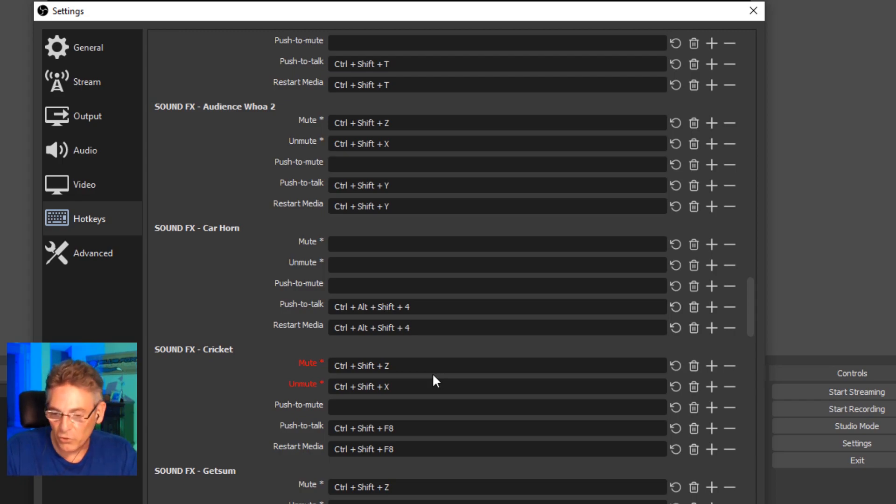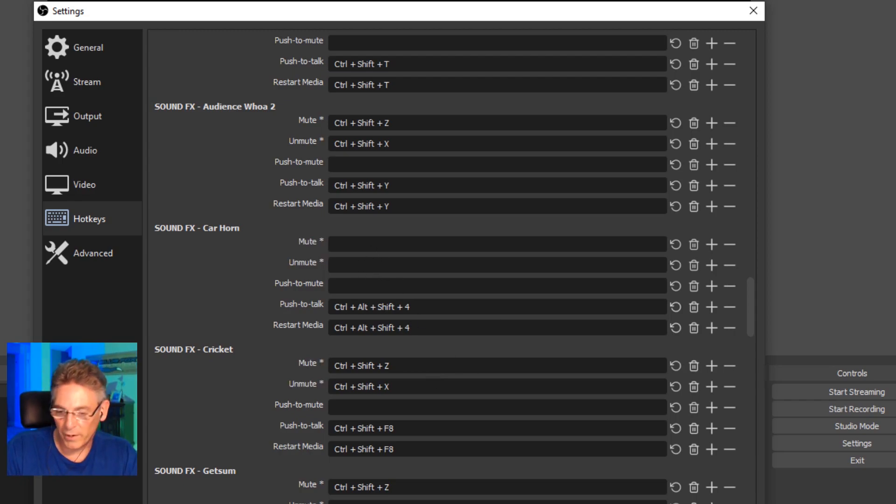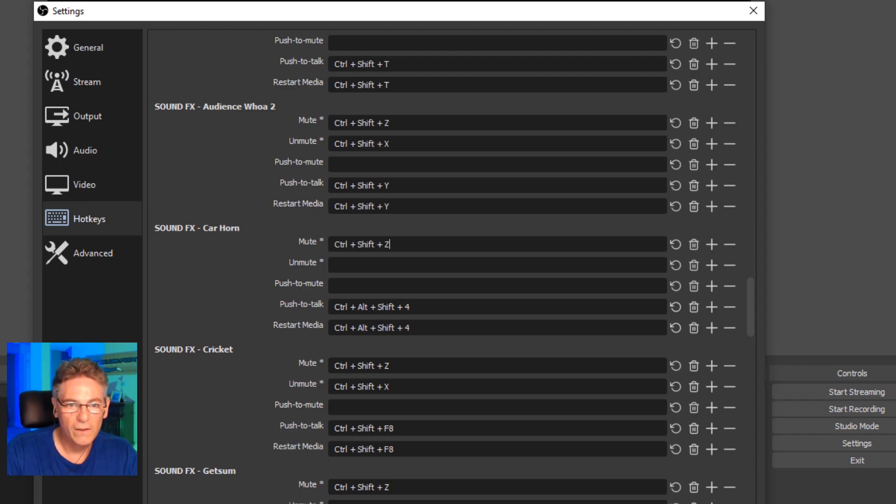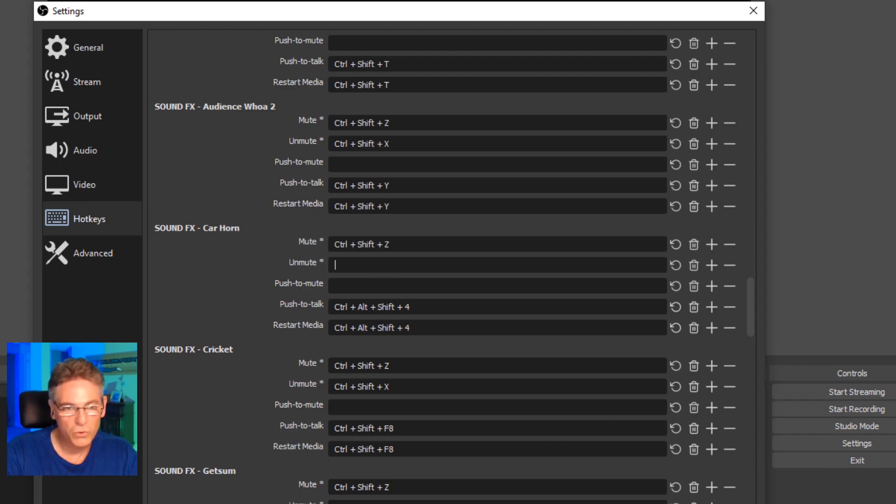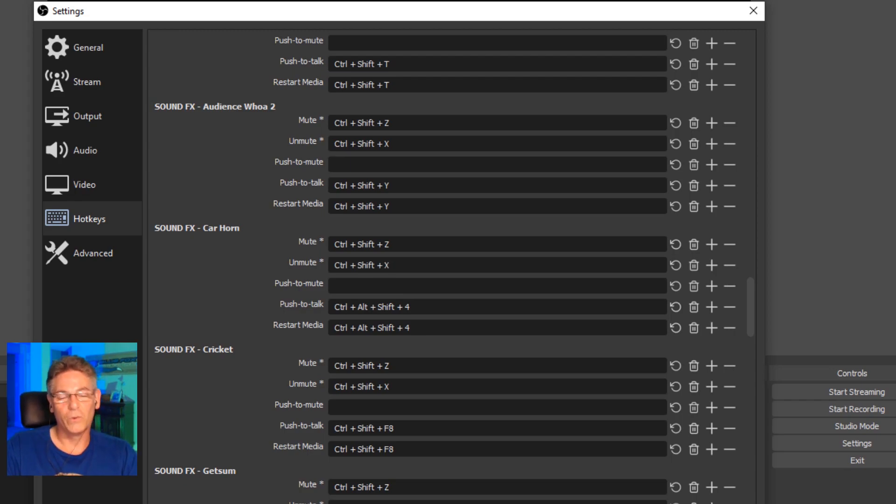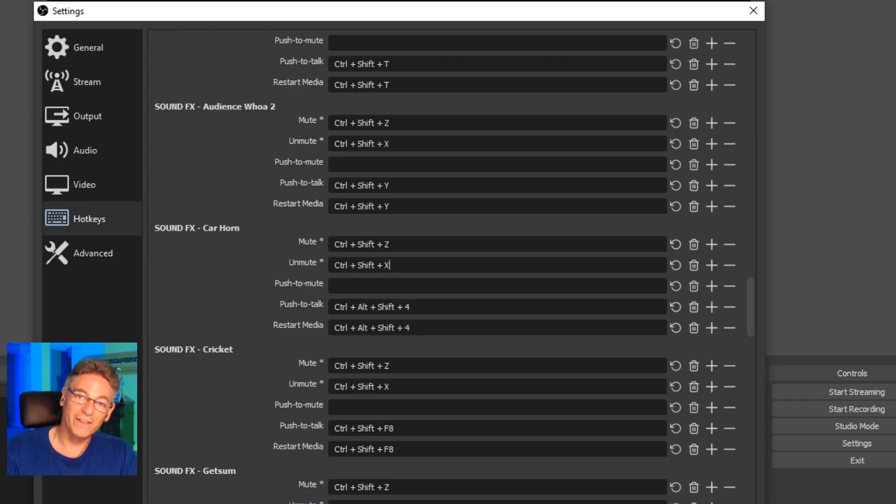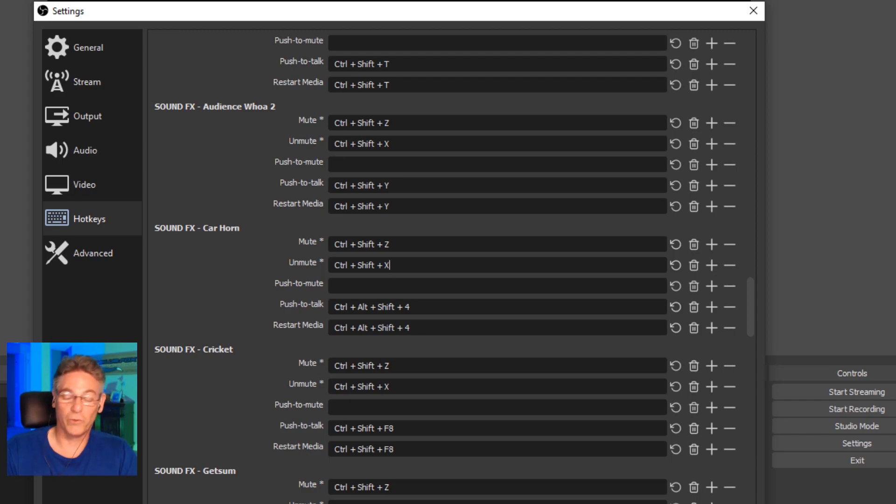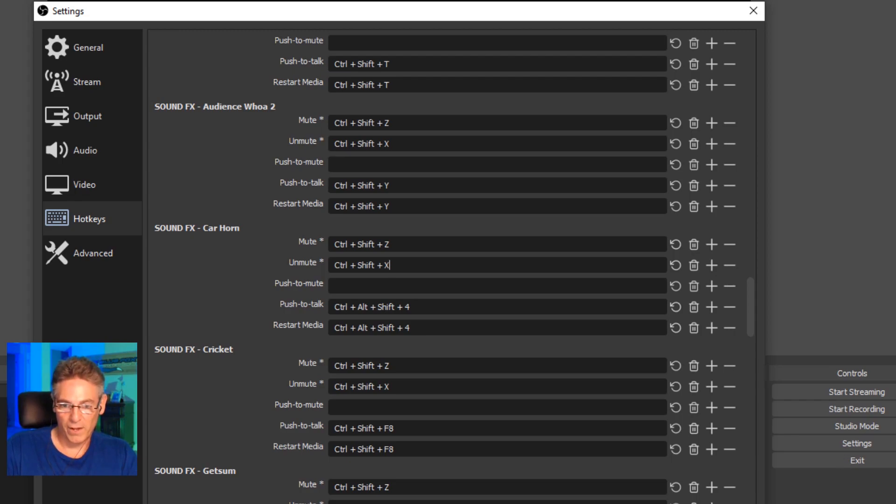Now I also created a mute and unmute button. Mute is the Z key—so Control Shift Z in that case—and Control Shift X unmutes it. Which is kind of helpful in case you hit the wrong button and the sound effect starts playing out. You can quickly turn it off with those two keys. Hit apply and hit OK. And you are good to go.